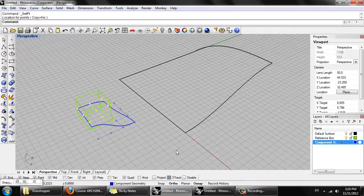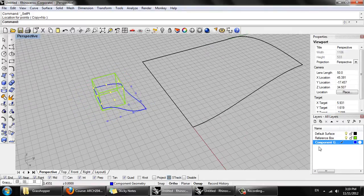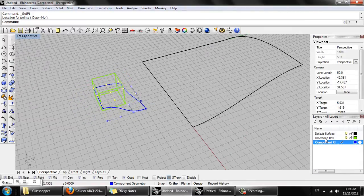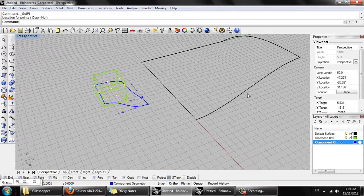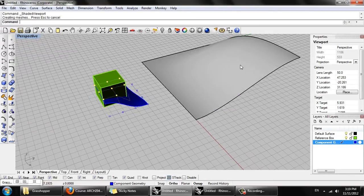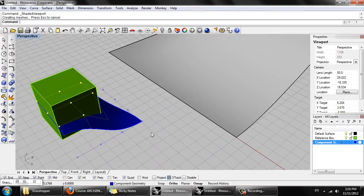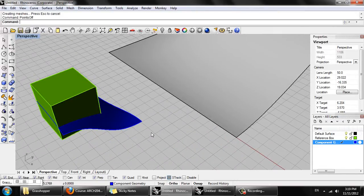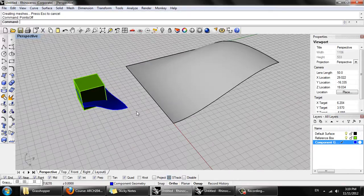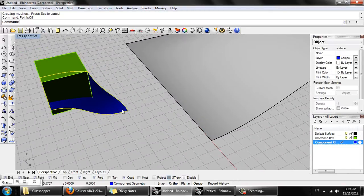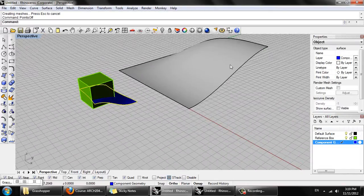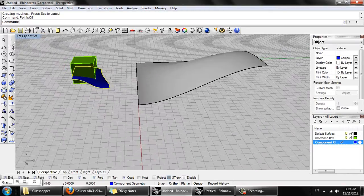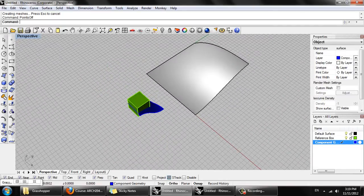So in this example I've got three layers: component geometry, a reference box which is this green box here, and a default surface which is this surface here. I'm going to turn the points off here, so this is just a single surface which I'm going to populate over the base surface here.